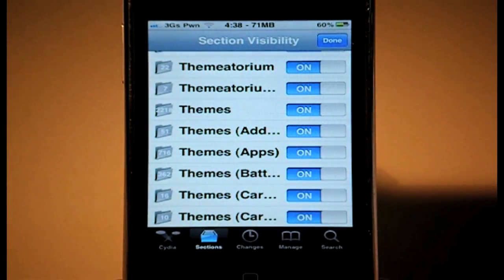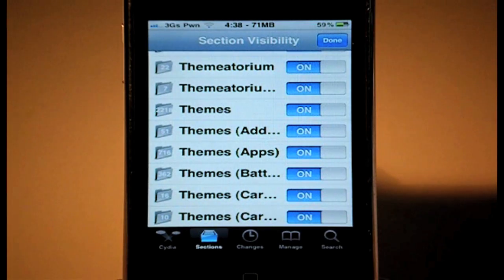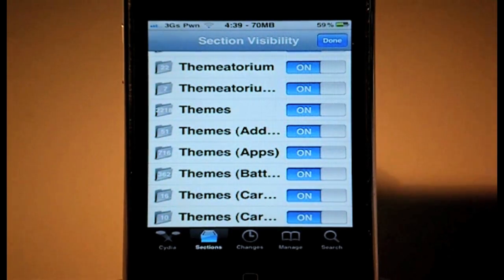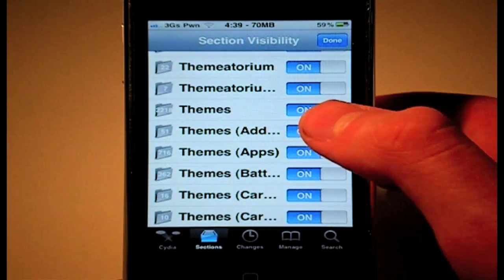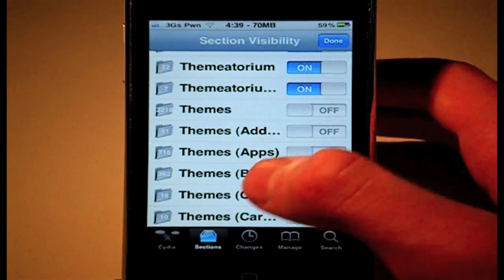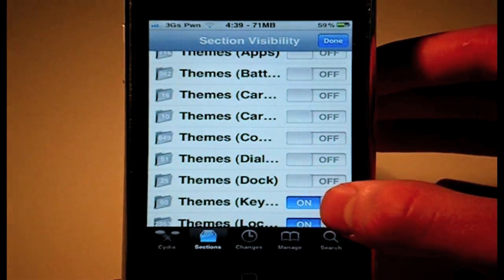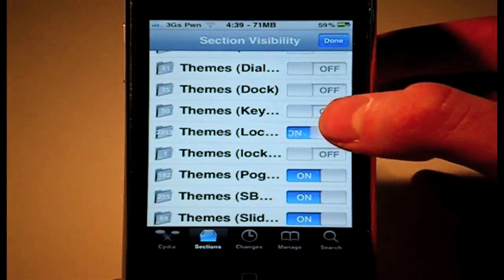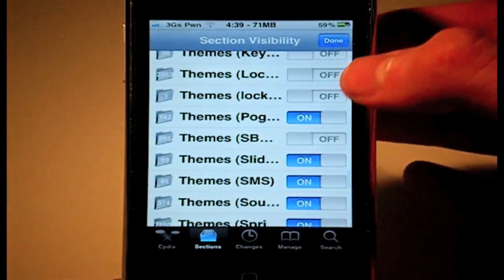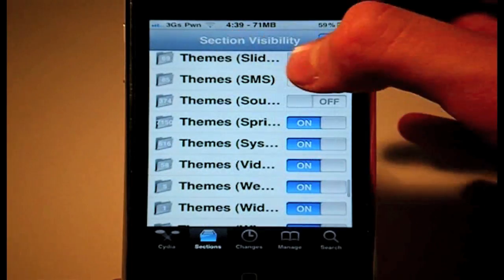Now of course if you're someone who downloads a lot of themes, you're not going to want to do this. But if you don't download themes a lot — you're happy with the ones you have or you download them on the internet and SSH them in — then you can just disable them on Cydia. It's quite a lot, so you can actually pretty much see that themes is going to take up a lot when loading all the changes.